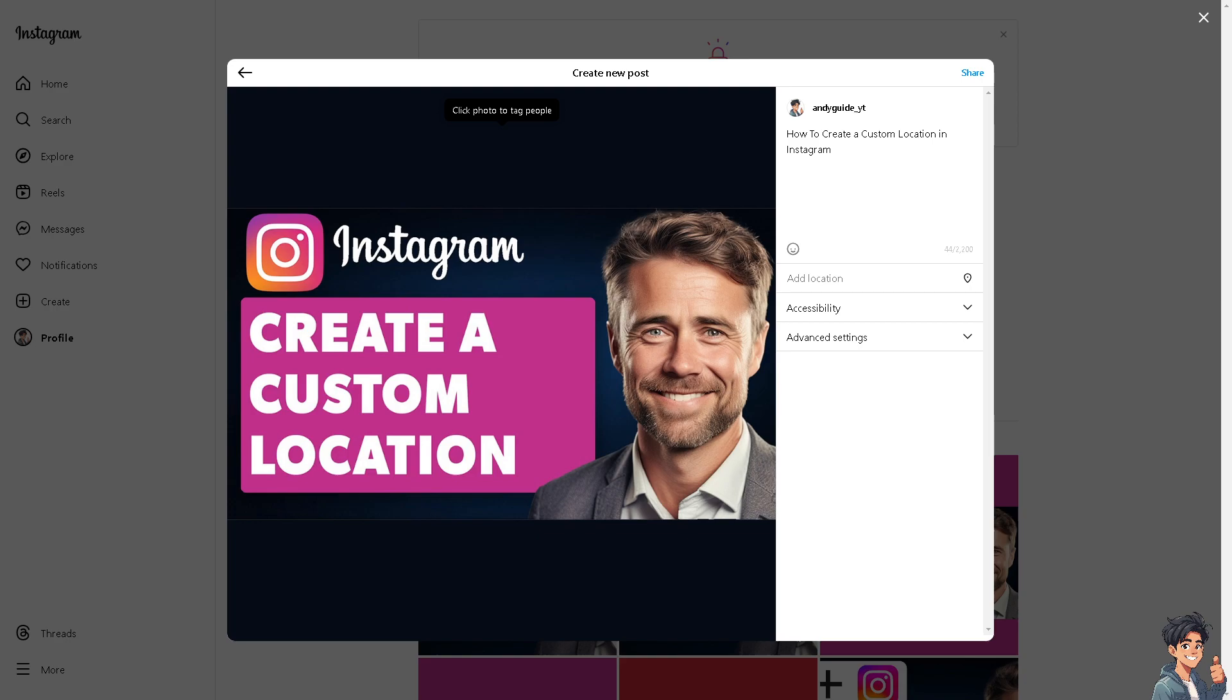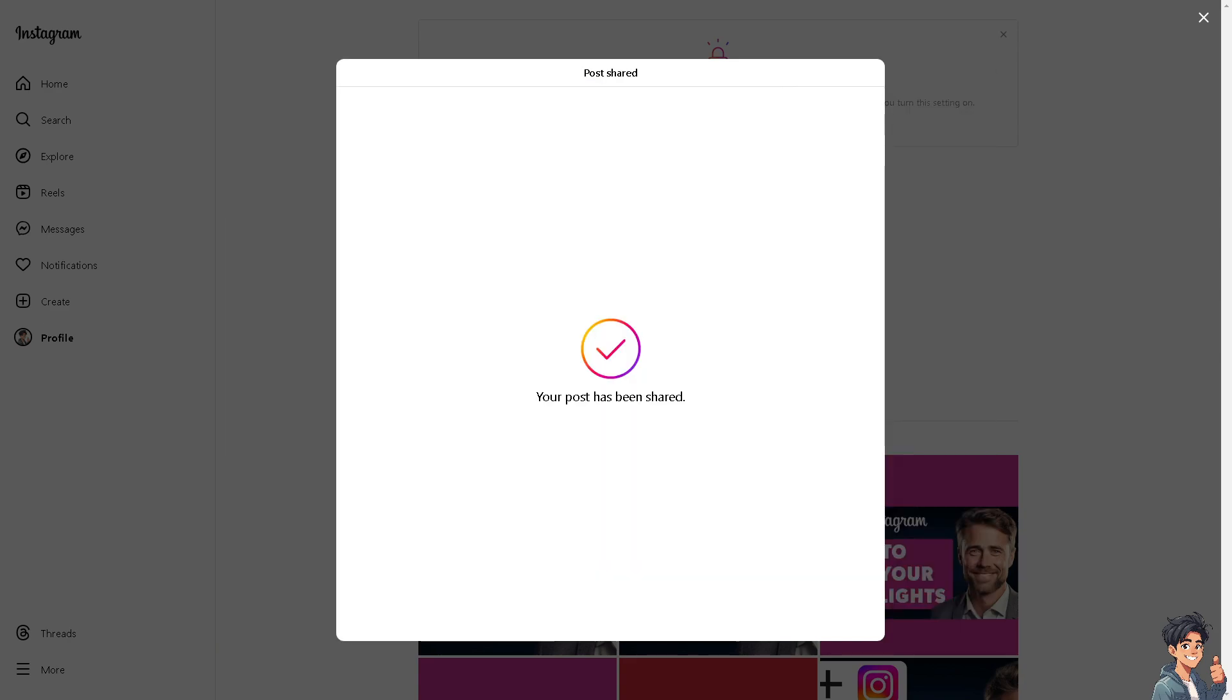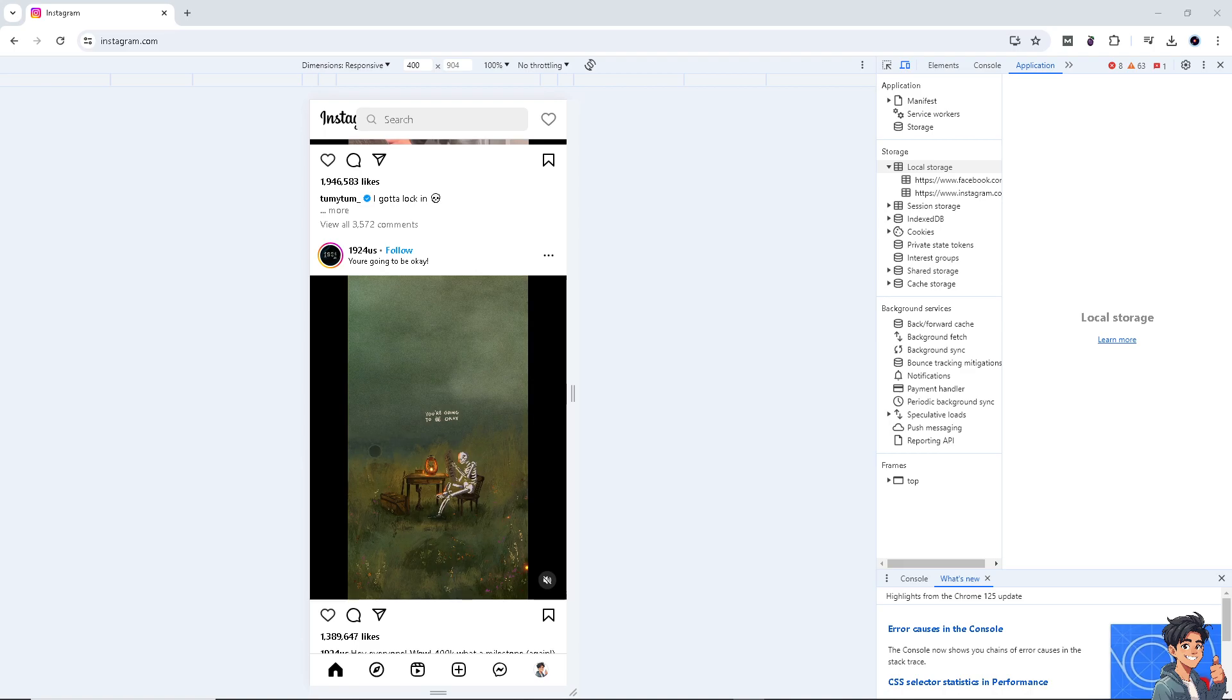Now, I suggest you use your mobile device because it's a lot easier than using your computer or the web version. So, I'm going to switch to my iPhone right now. And then, now from here, on your mobile device, click on the plus icon at the bottom.